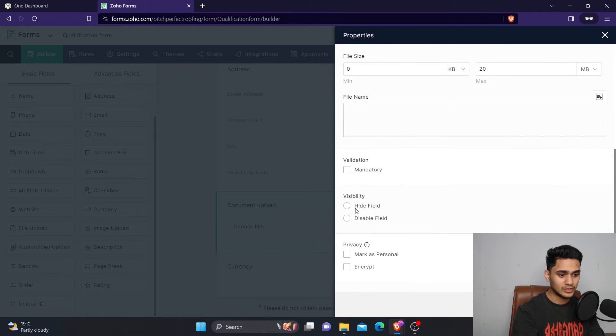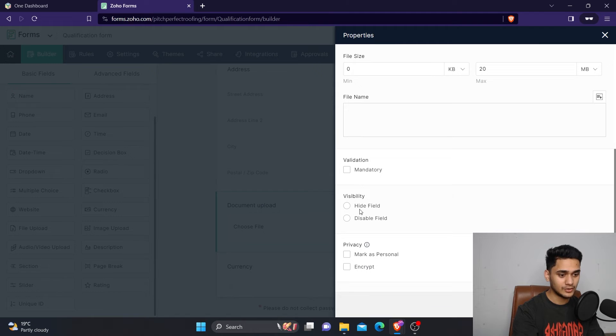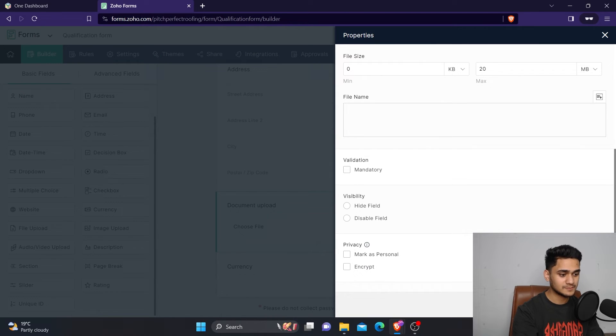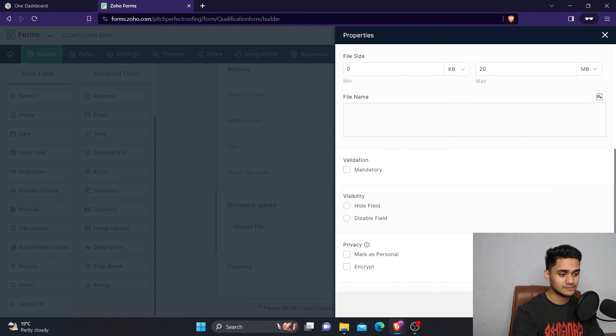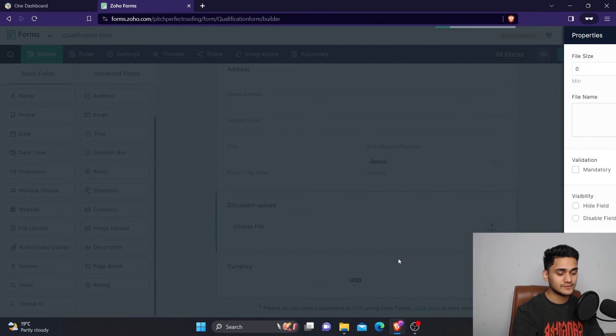There are other plenty of options there. You can also hide your field or disable field. These are some extra settings which you can do.